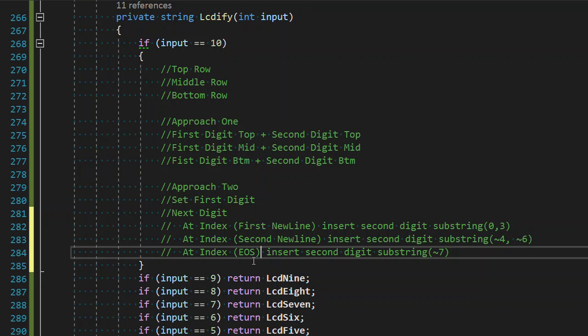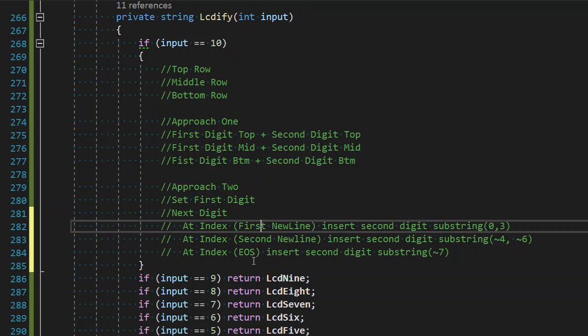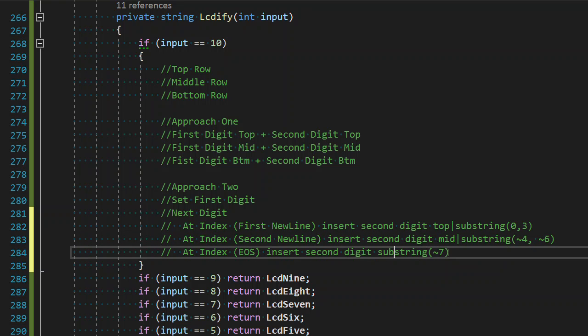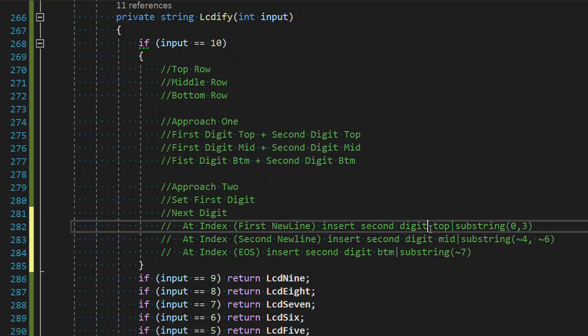Well, I mean, at index of first new line. At index of second new line. And this is at the index of, it's actually at the end of the string. At the end of the string is where we insert the second digit substring of the last set. So, it's interesting. The second approach. I mean kind of, let's approach 2a and approach 2b. Depending on which way you want to look at it. We have to do less numbering around that. We can actually do a combined. Where we actually instead of doing substrings, we use the second digit top, second digit bottom.